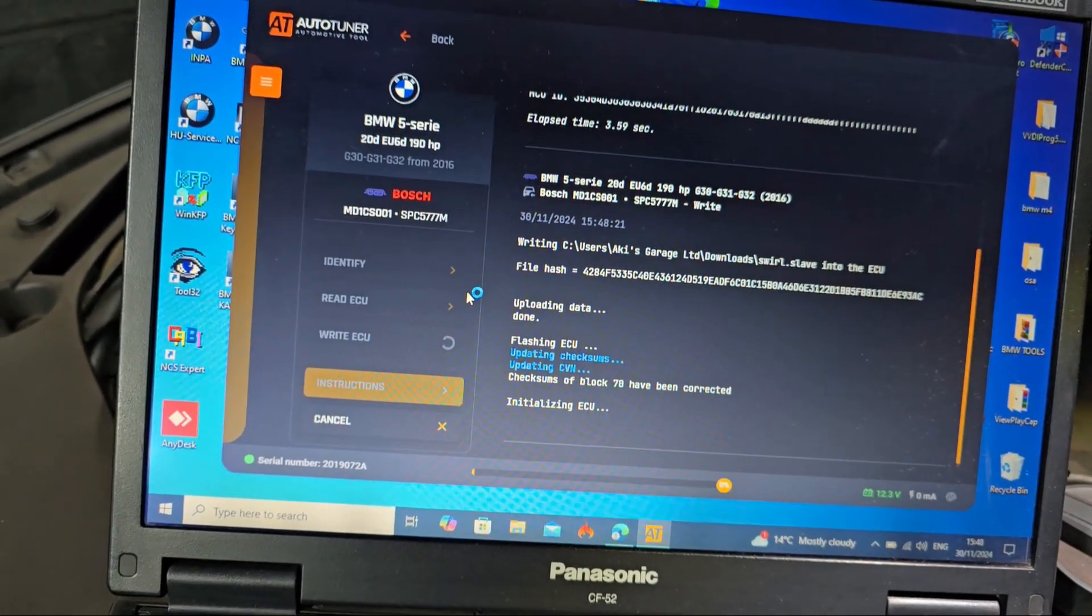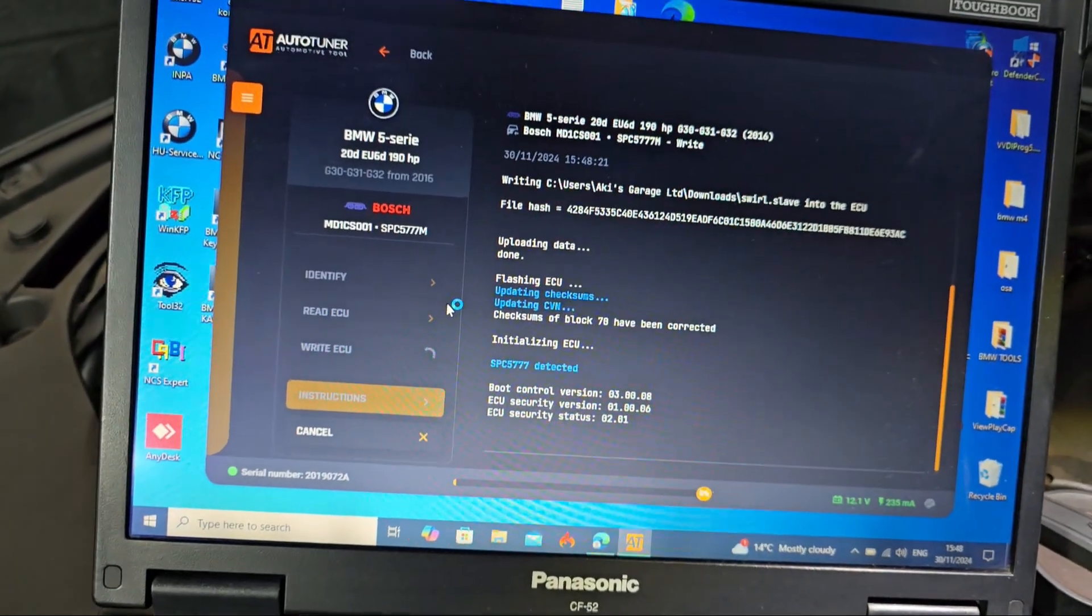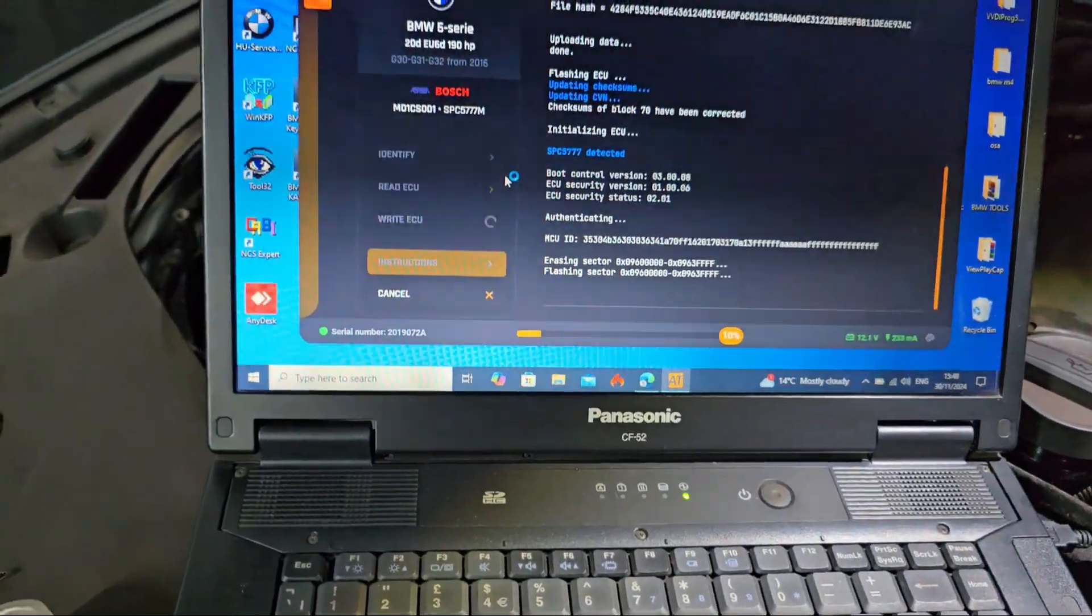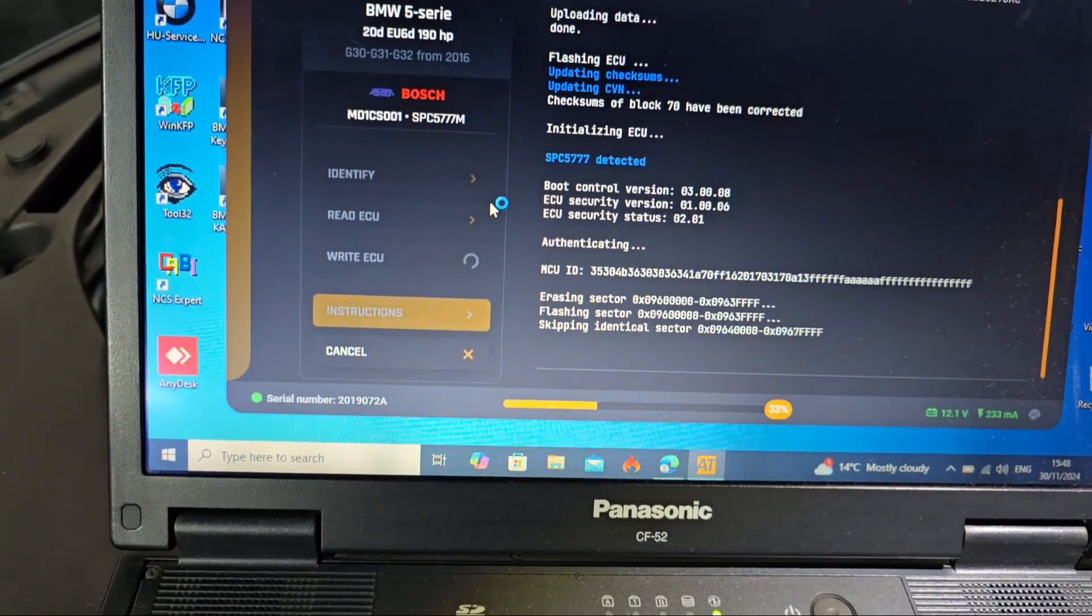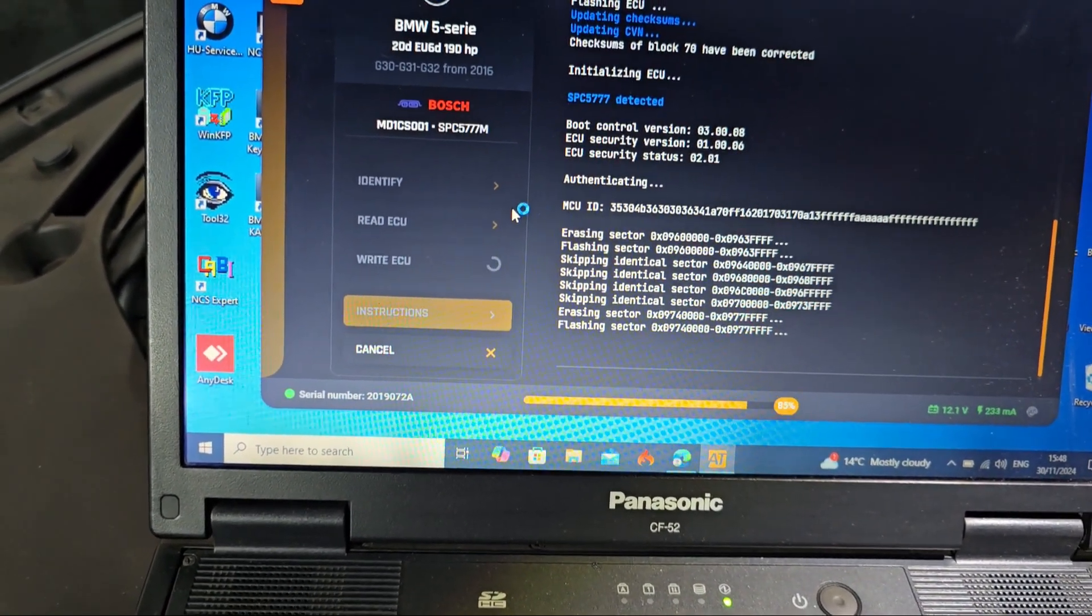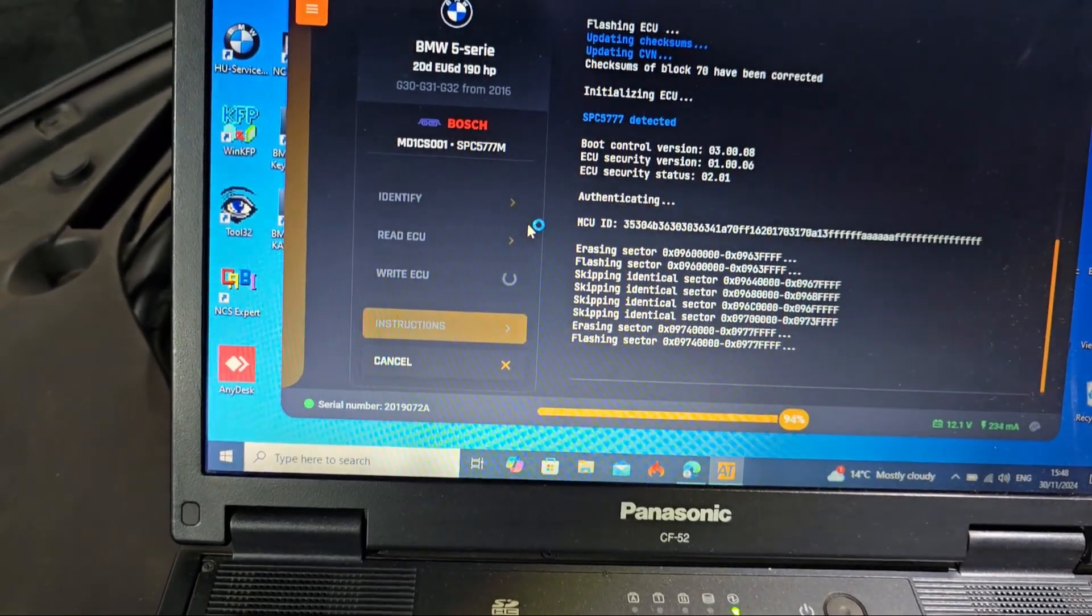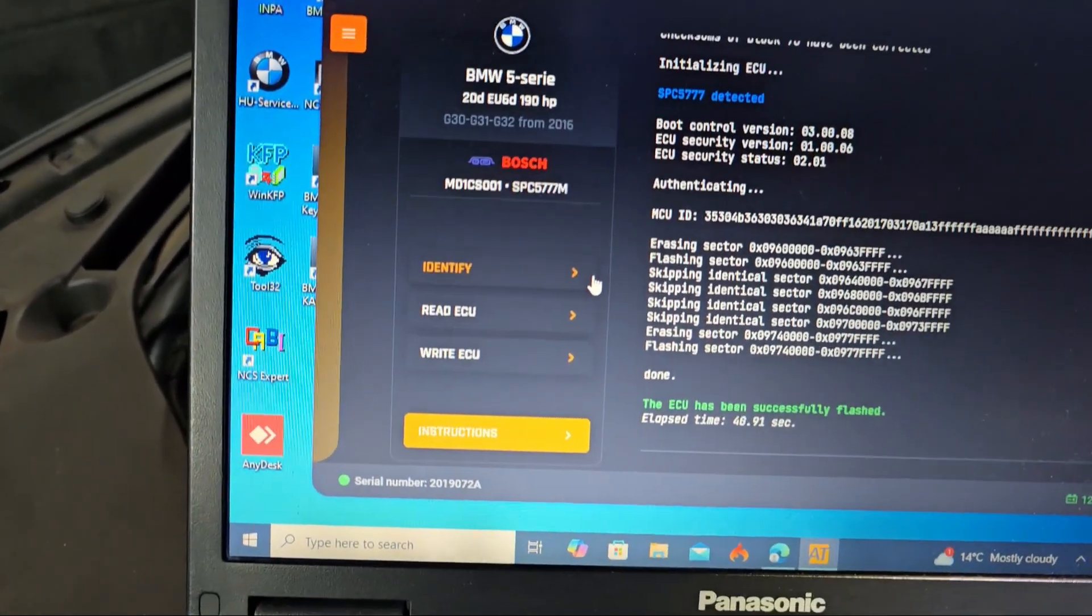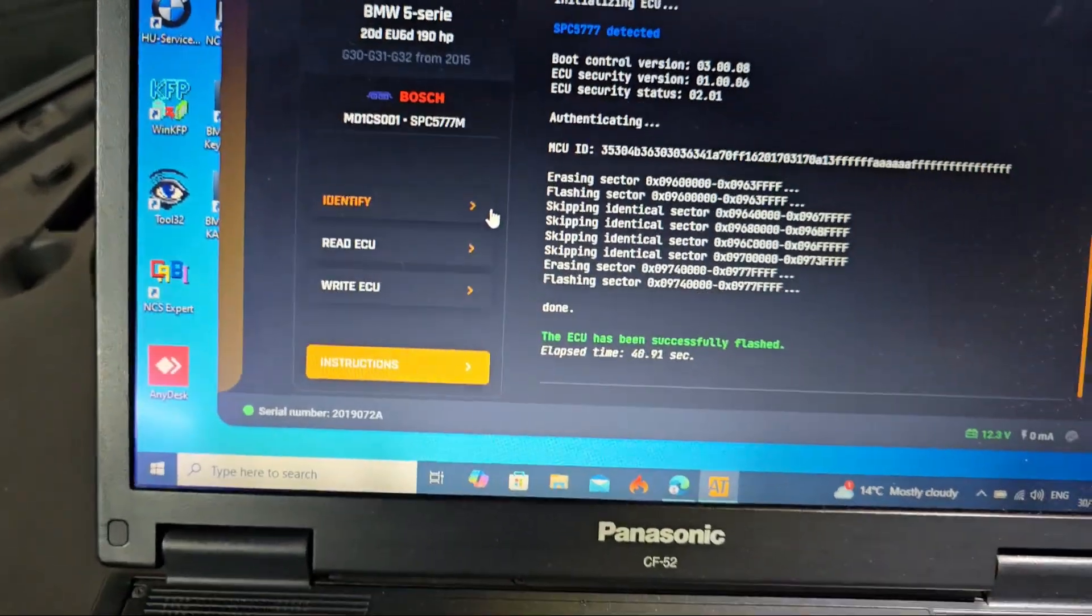This is going to take a little bit of time. Make sure you don't touch any of those wires. Just wait. Now erasing the flash data. It's already erased. That's all done. The ECU has been successfully flashed.